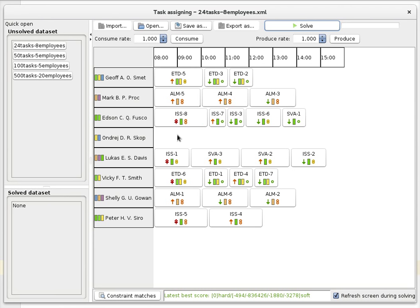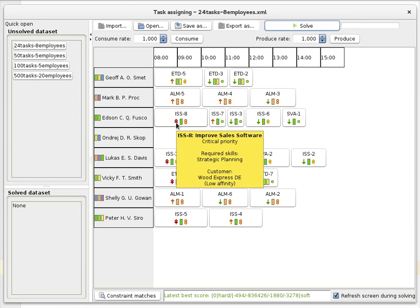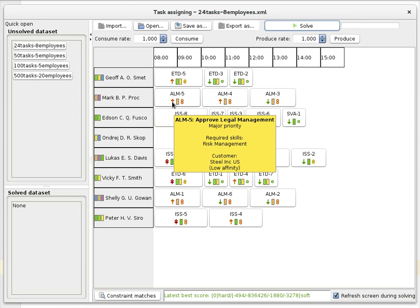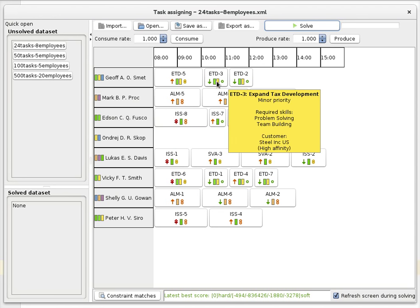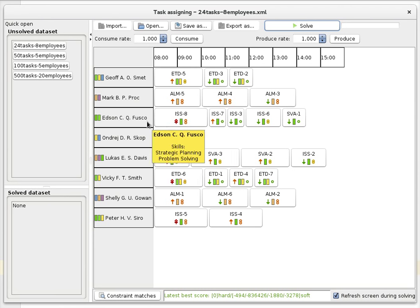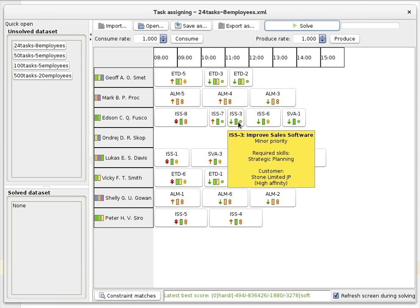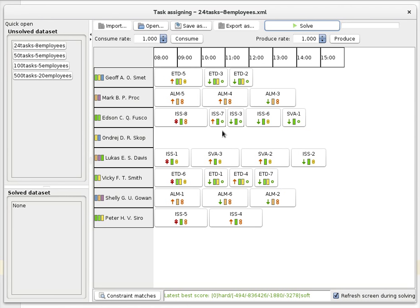Last but not least, we have priority to take into account. We can see this task has a critical priority — a double red arrow — this task has a major priority, and this one has a minor priority. You can see that this person is first doing the critical task, then the major task, and then the minor tasks. This is what we want to see — higher priority tasks done first.